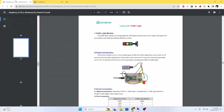Hello everyone. In this video we will make a traffic light project. We'll control the red light to turn on and it will go off after 30 seconds, then the yellow light flashes five times, the green light turns on for 10 seconds and turns off.